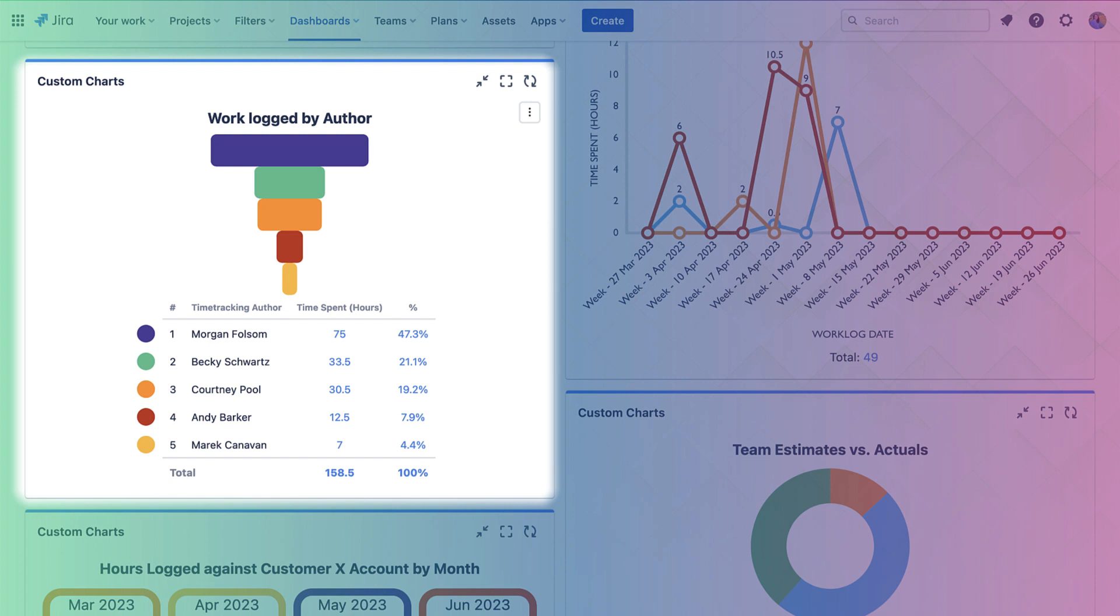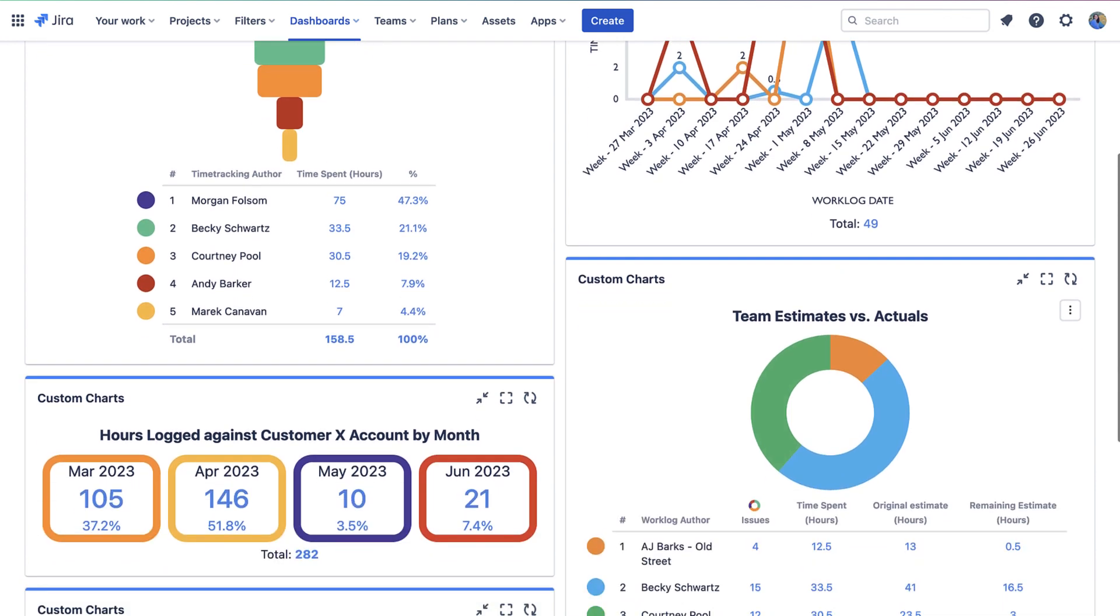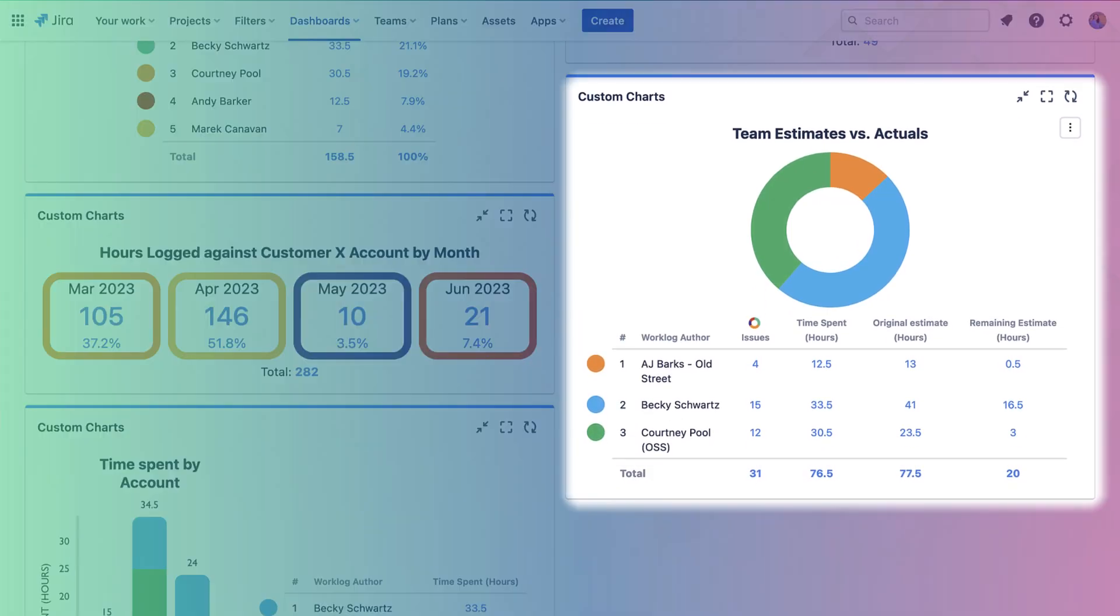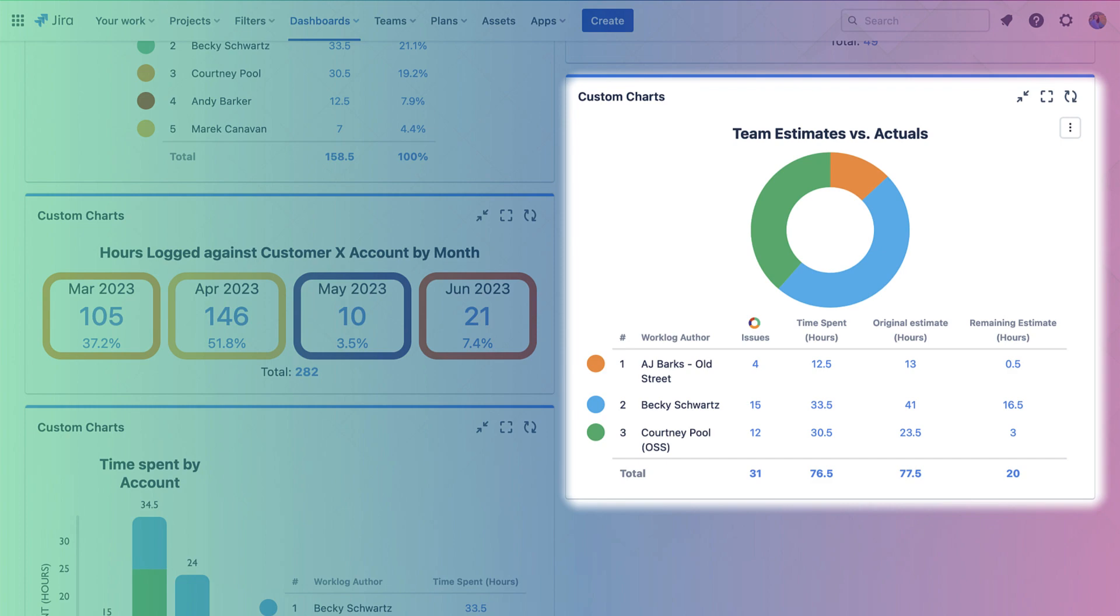This Custom Charts pie chart is showing us the time we estimated we would spend on our work versus the time we actually spent on that work. We have it broken down by the person who's tracked their time or the work log author. Using this chart, we can understand how much time is left on our original estimate, if we're going over our original estimate, or if we're going under that original estimate. This helps for better planning of work in the future and better resource allocation.